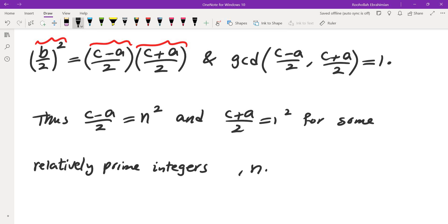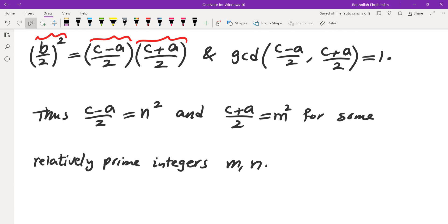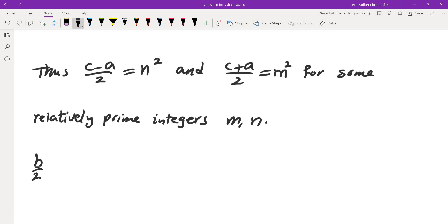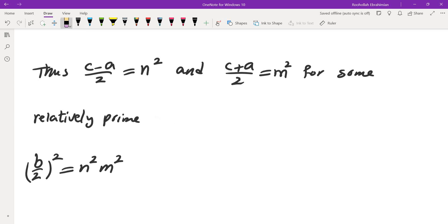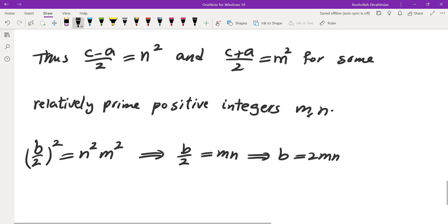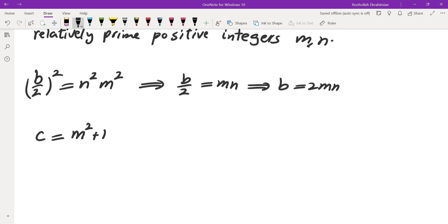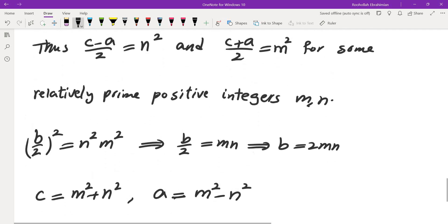Swapping to match our convention where m > n, we have (c−a)/2 = n² and (c+a)/2 = m². Now (b/2)² = n² × m², so taking the square root gives b = 2mn. Taking the sum of the two equations gives c = m² + n², and the difference gives a = m² − n². This is exactly the form we wanted.